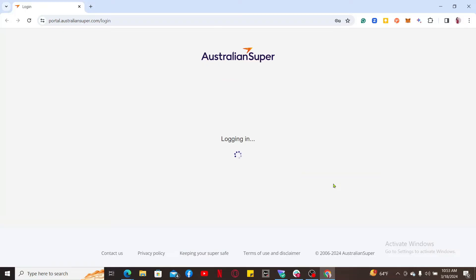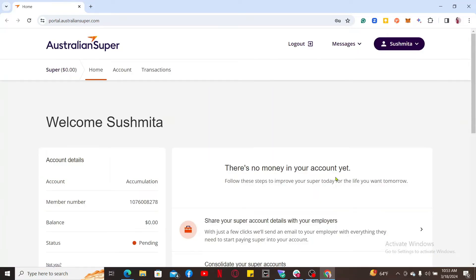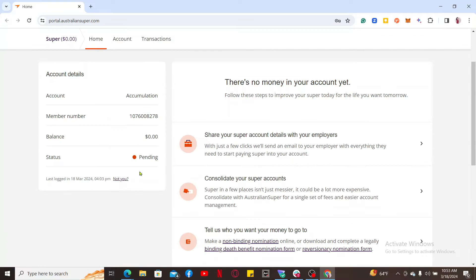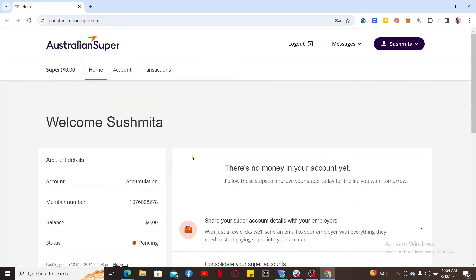After typing in your correct credentials and clicking on login, you will find yourself in the main dashboard for AustralianSuper. The home page will provide you an overview of your account including contributions, investment returns, fees and costs. To check your balance, go to the top left corner and you will be able to see your balance displayed on the screen.